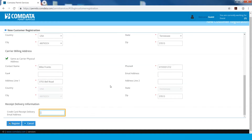To receive receipts by email, enter an email address. When finished, click Register.